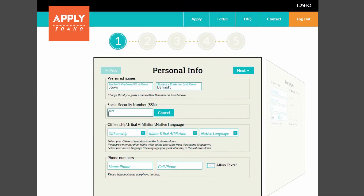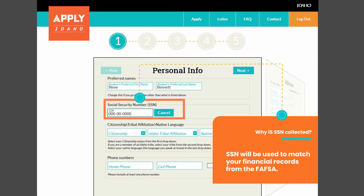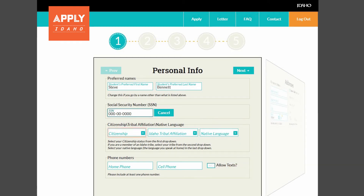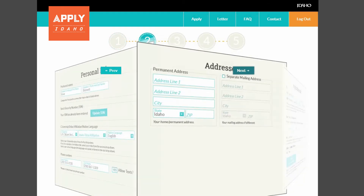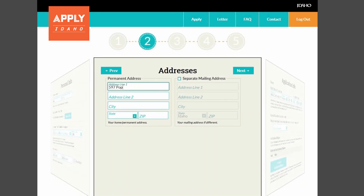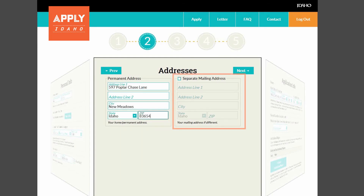Part 1 of Apply Idaho is where you provide your personal information. Entering your Social Security number will help schools match you with financial aid and scholarships faster. Be sure to make a selection in all three of the drop-down boxes. Next, you will need to provide your permanent address. If you live in a different place than where your mail is delivered, or if you have multiple addresses, you will want to fill out the Separate Mailing Address section.